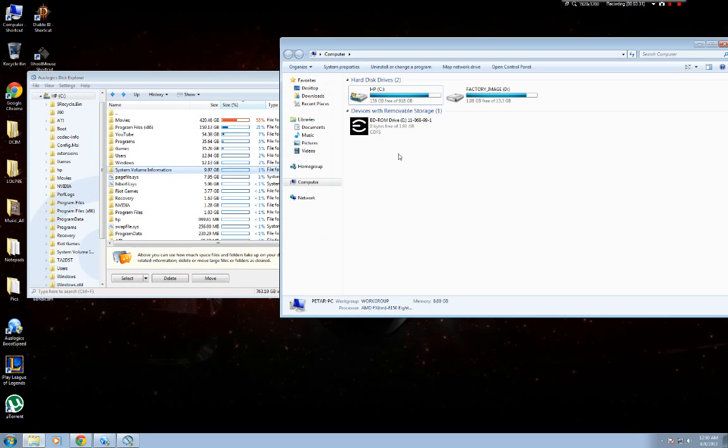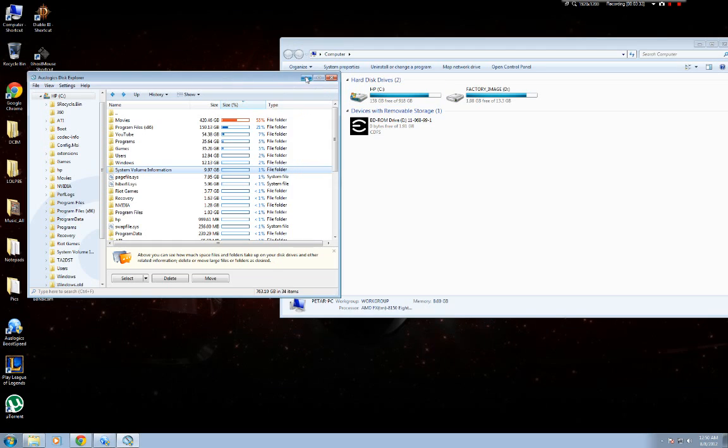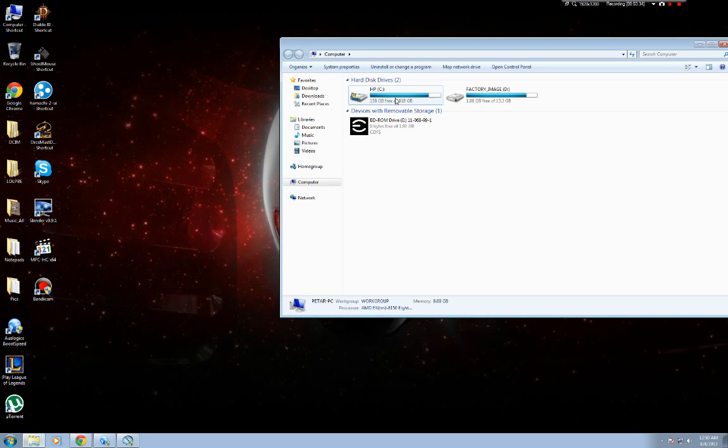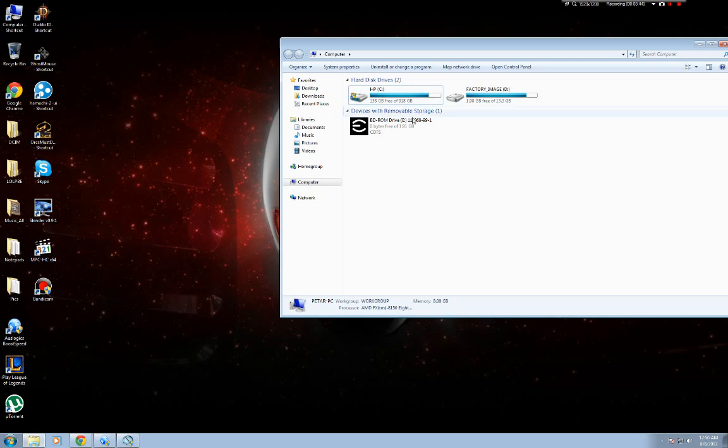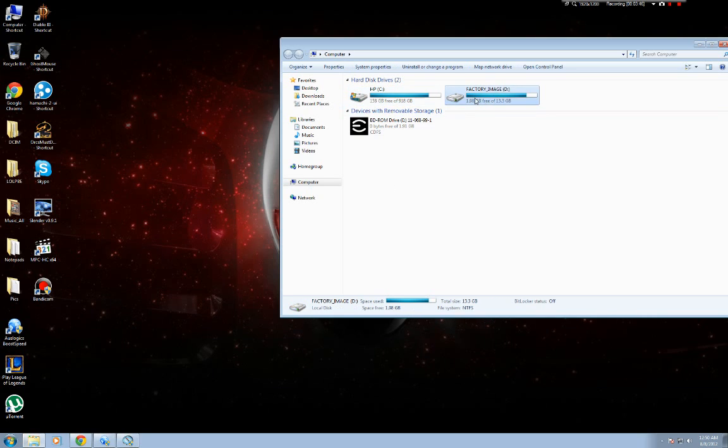But yeah, so just don't mess up. And what you want to do is make sure you have the disk selected. If you just go properties like this, it'll pull up your computer information, you do not want that. So select the disk.